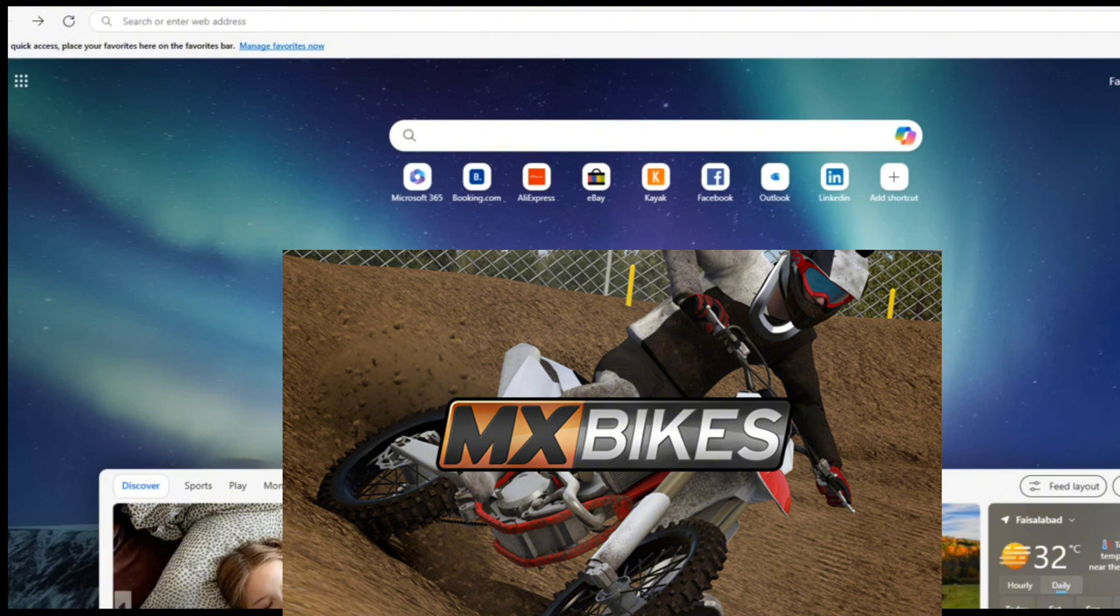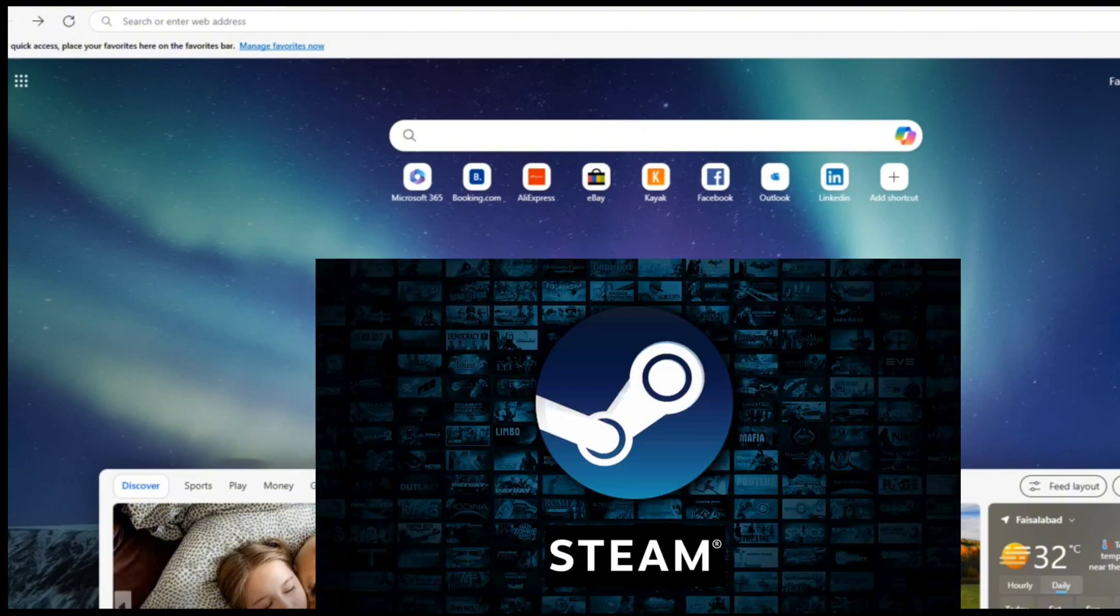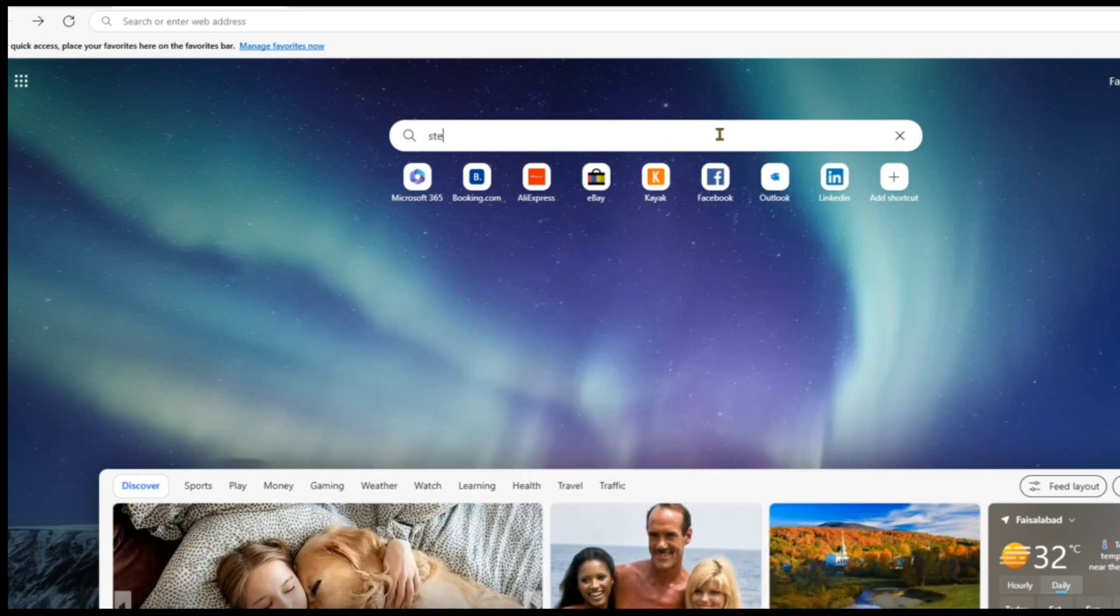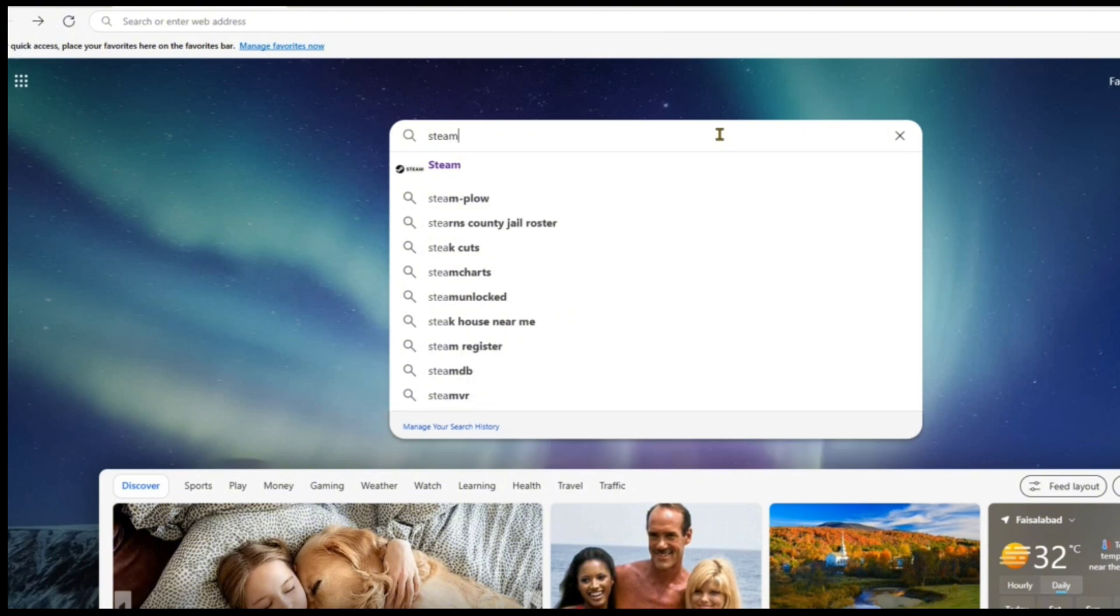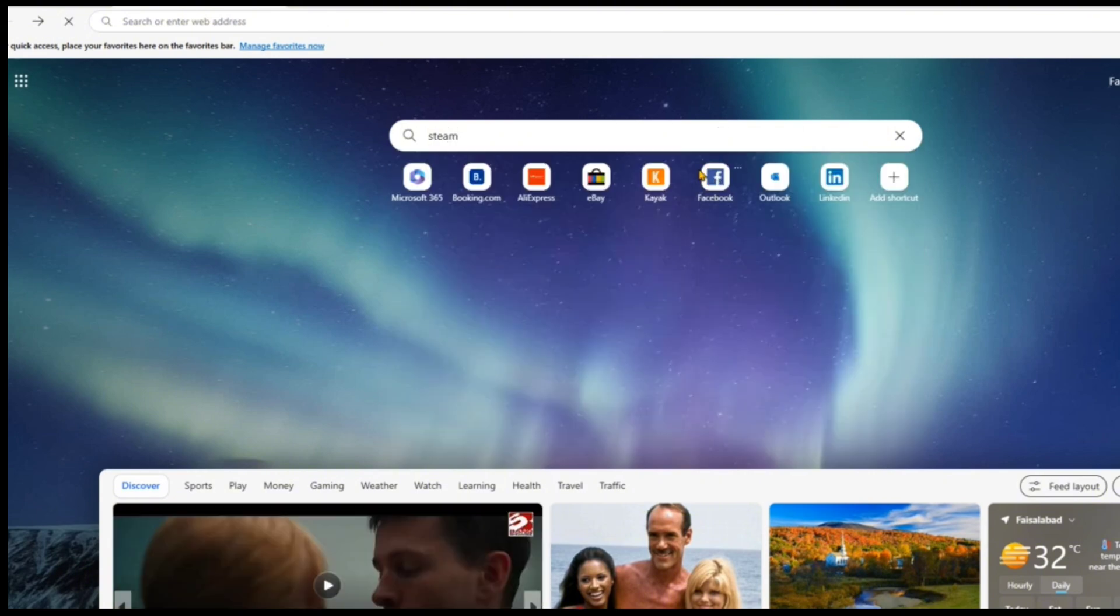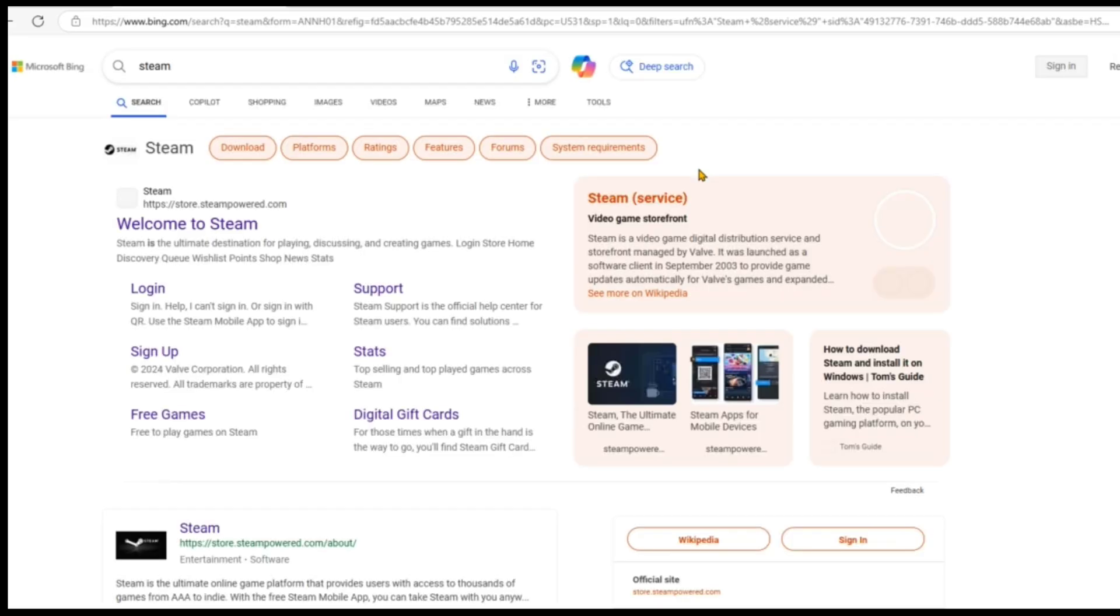First of all, you need to know that you must have a platform on your device, so let's install it first. Open up any browser, type Steam in the search bar, and click on the first or second link, whichever you like.